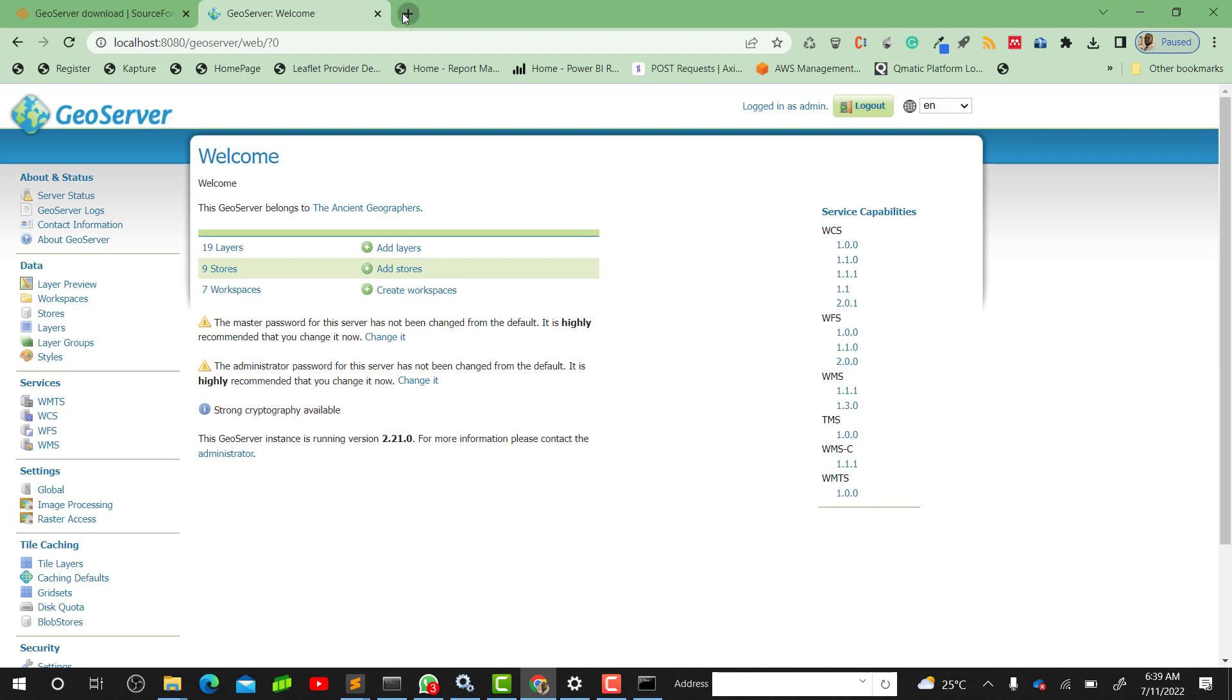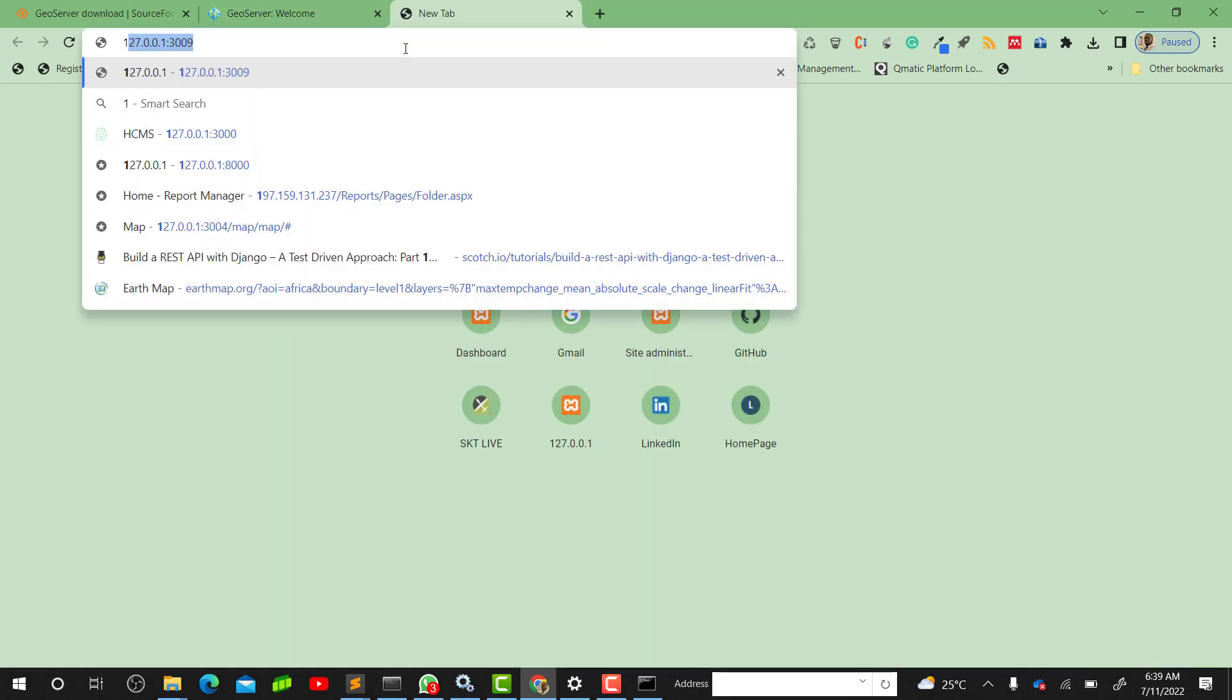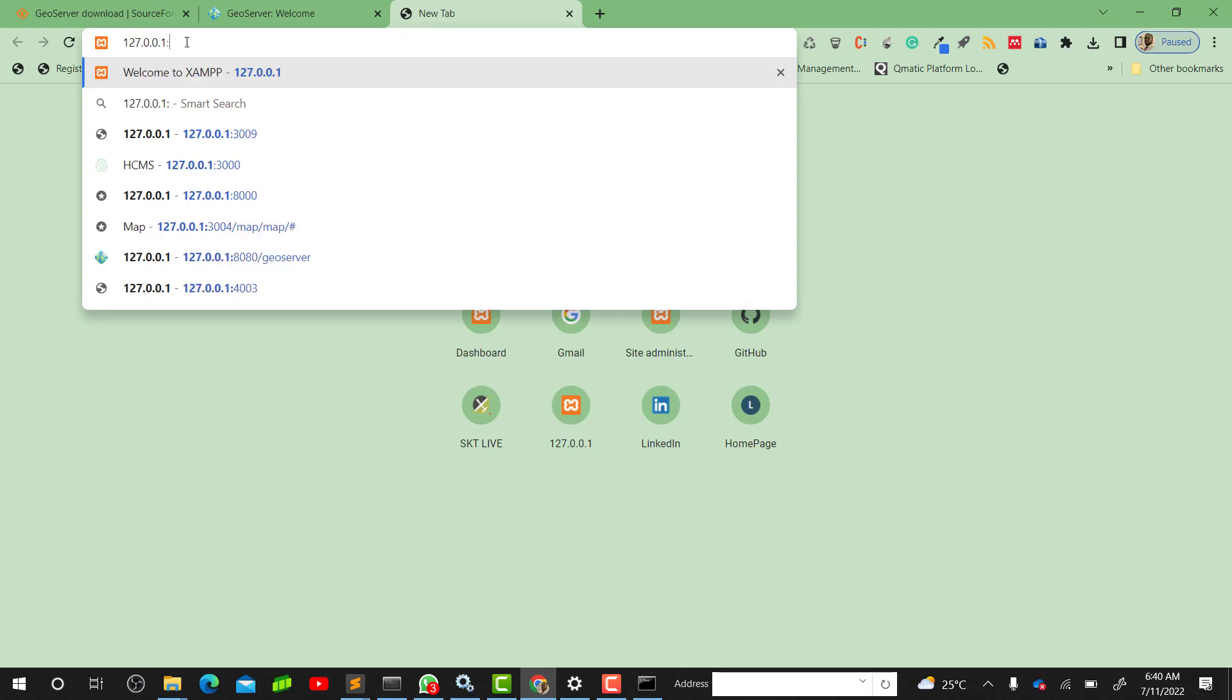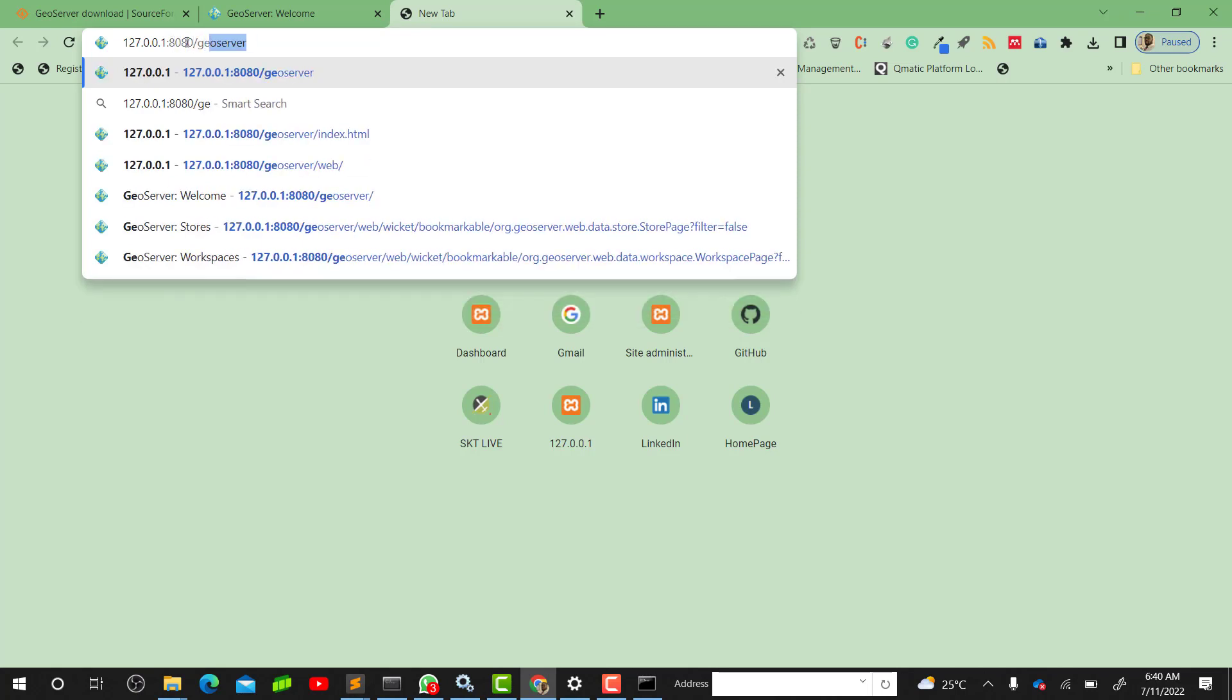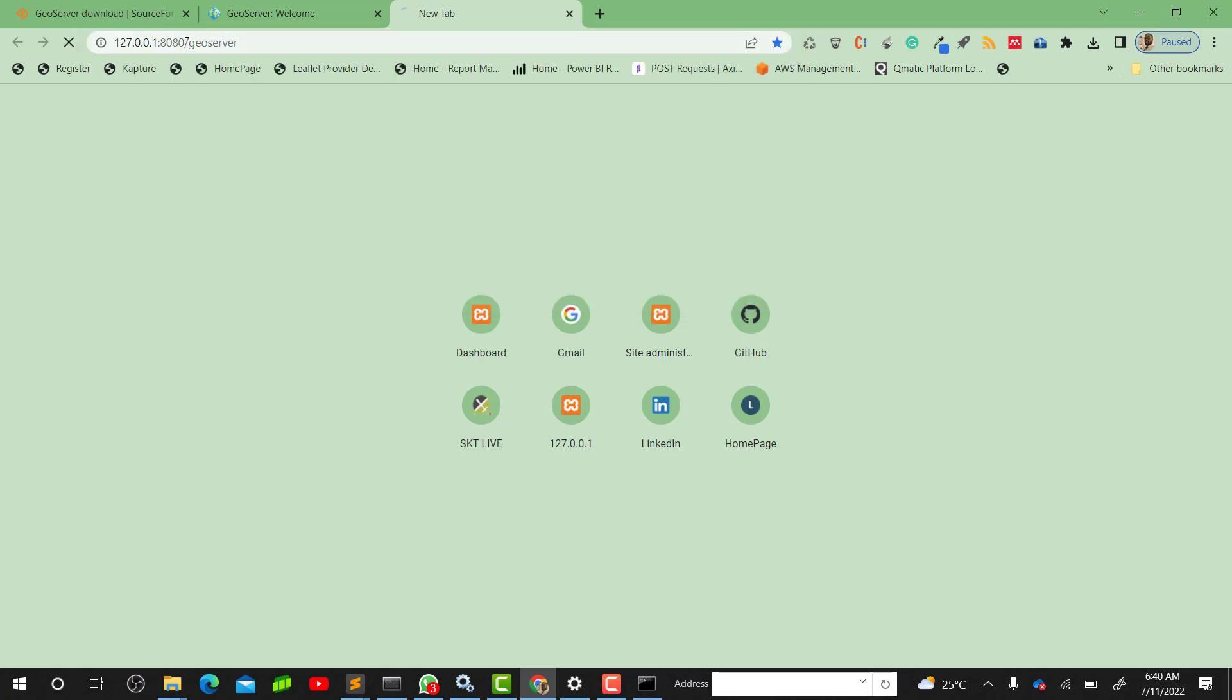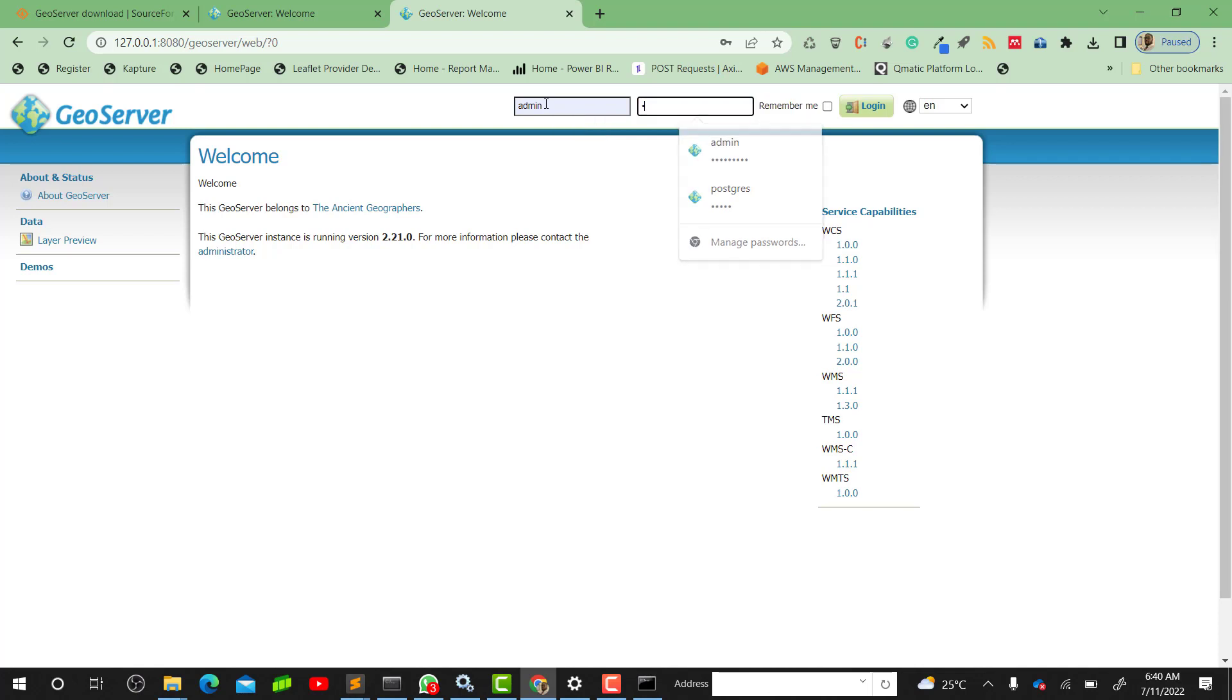Or you can use 127.0.0.1, that's the IP for localhost. You can also use that - port 8080 slash geoserver. That should also run for you. We have our GeoServer installed. If you want to enter the GeoServer you have to use the username and password I spoke about during the installation. I'll just enter mine in there, then I'll just click on Login.